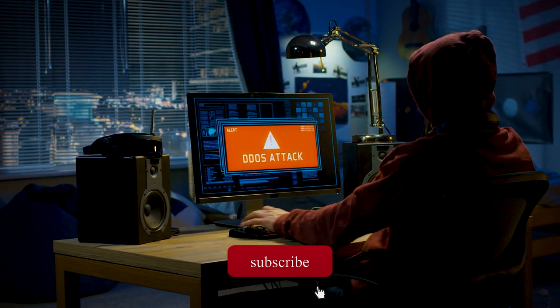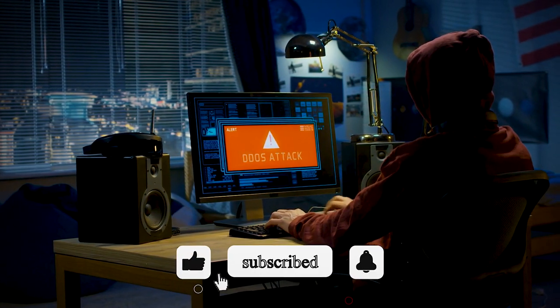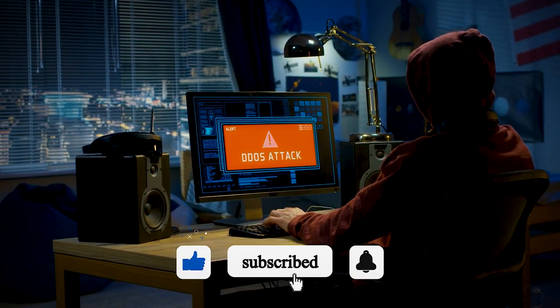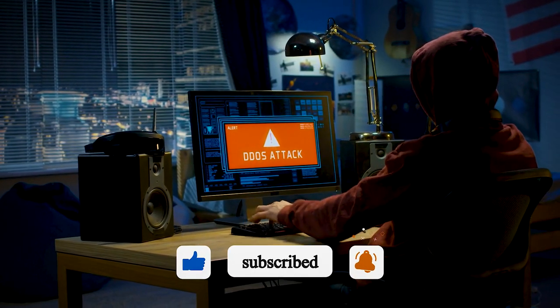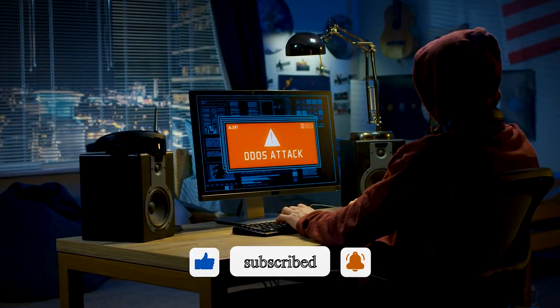Before we move forward, make sure to subscribe to this channel to not miss out on more content like this.